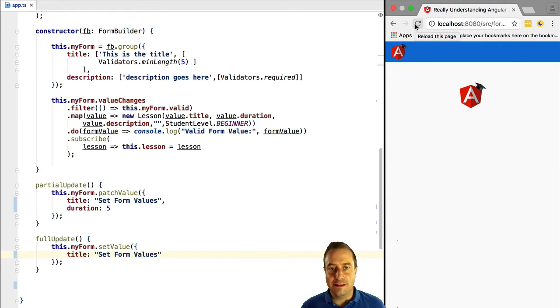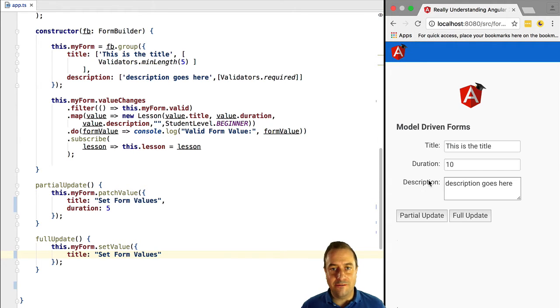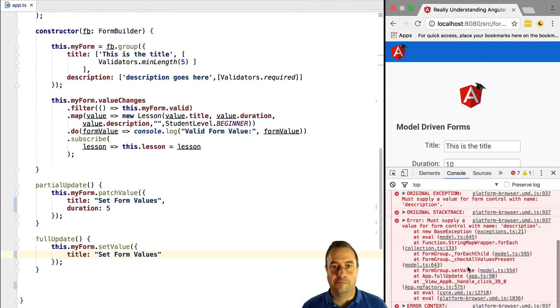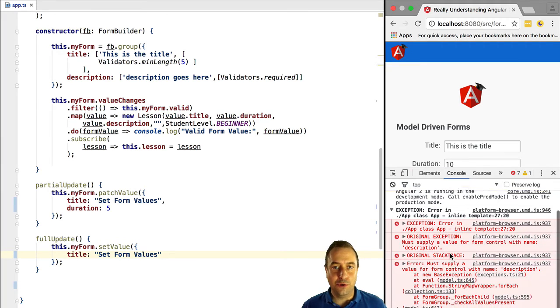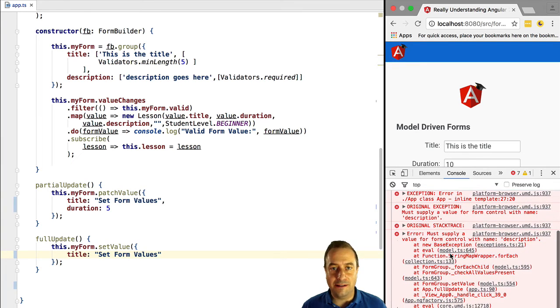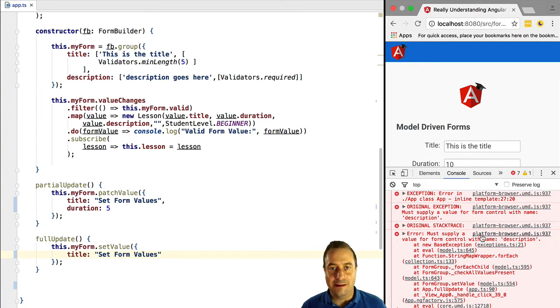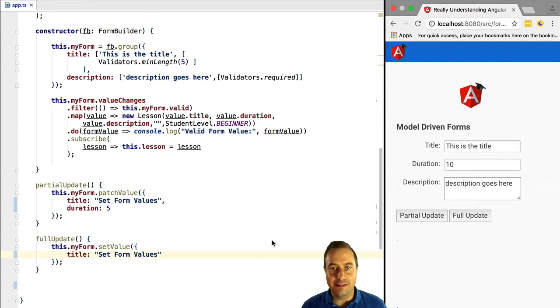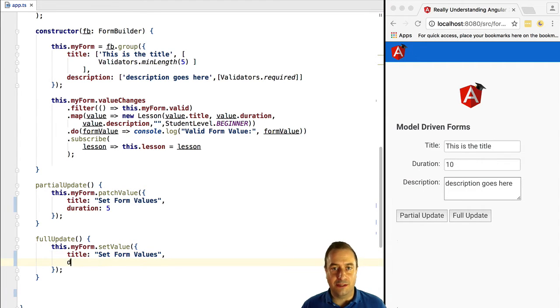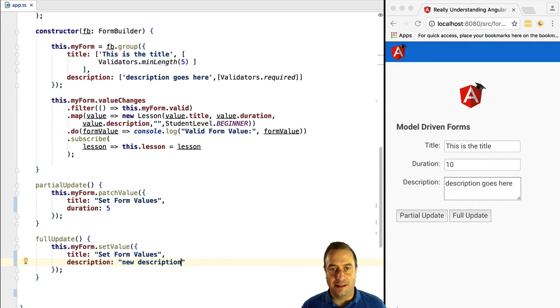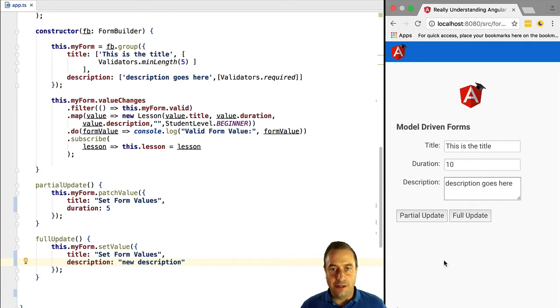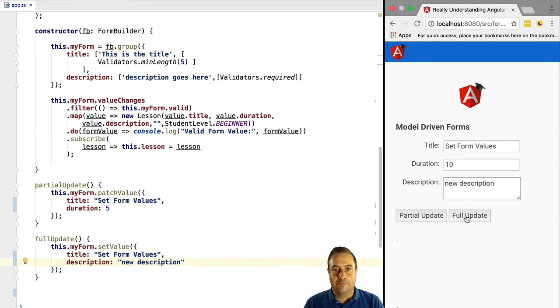So we can see that we receive an error and the error says that we did not provide the description property. So let's just add the description to the object that we pass into setValue and let's try it again. Now we don't receive any error and everything is working as expected.